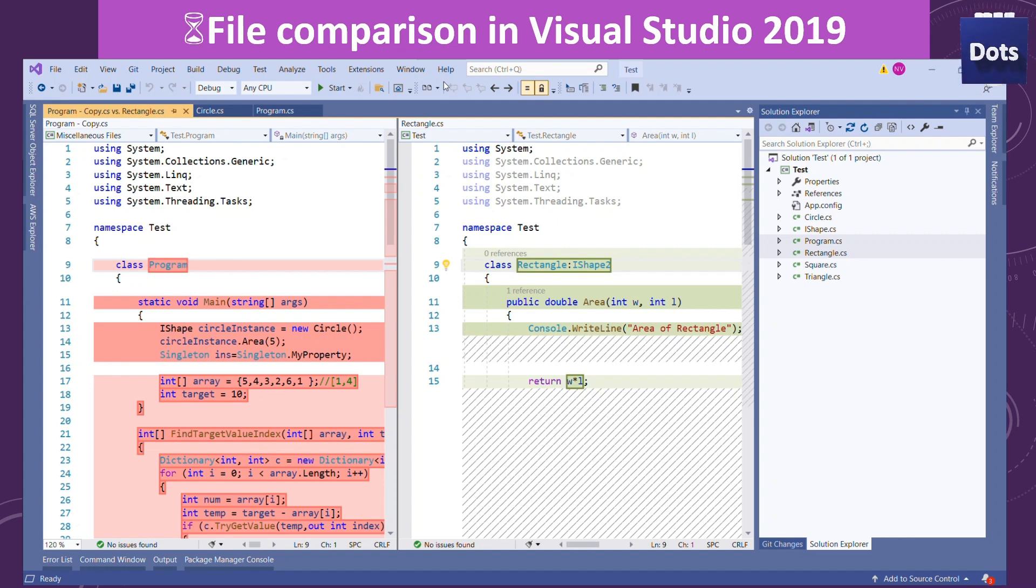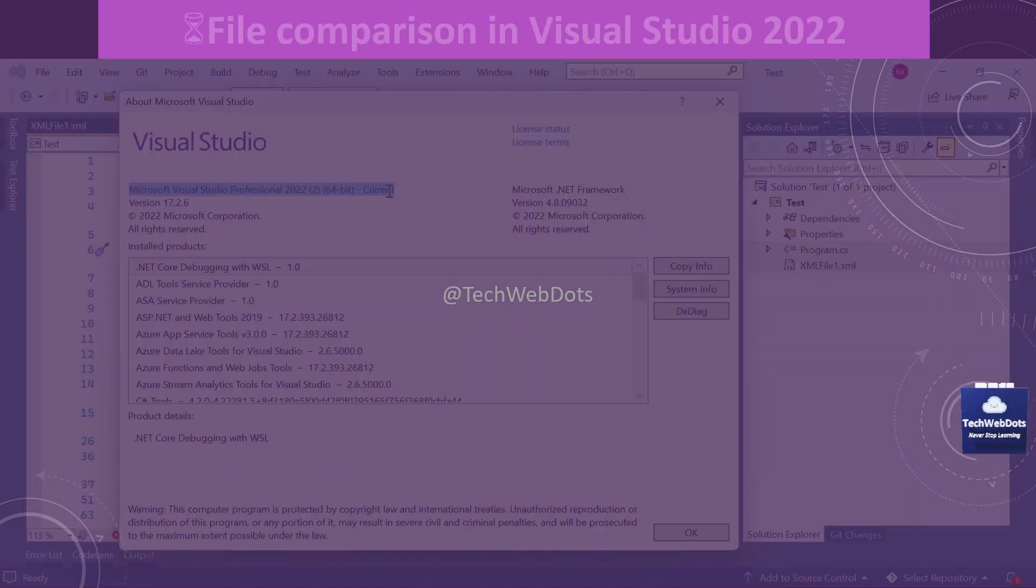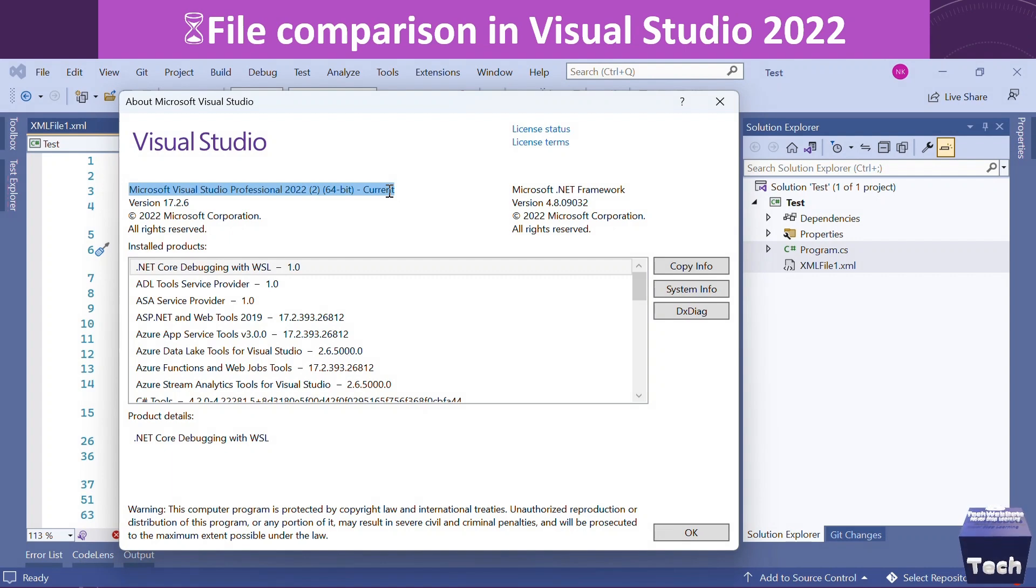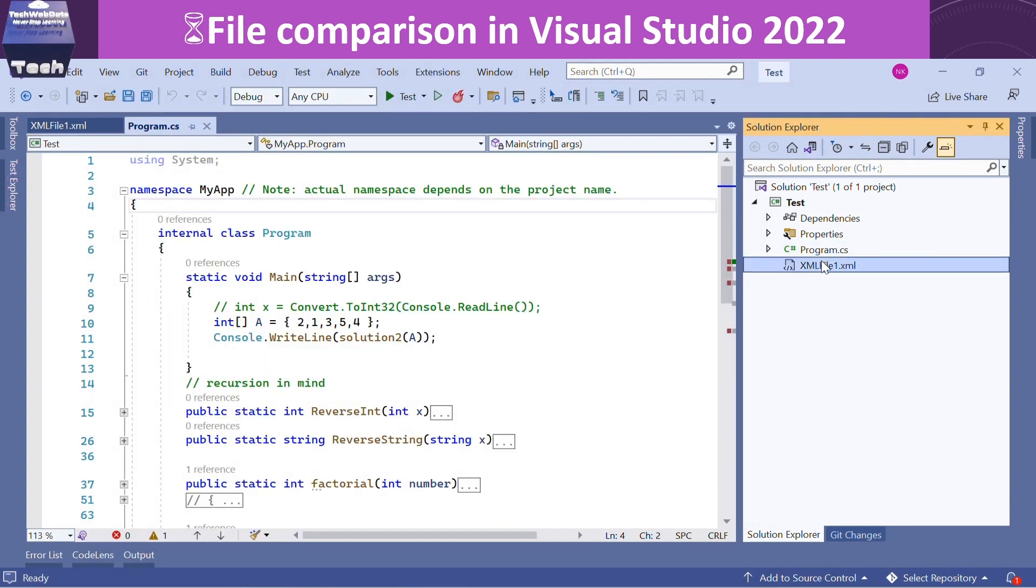Now we'll talk about how we can use this in 2022. This is from my different machine where I am using Microsoft Visual Studio Professional 2022. If I try to compare two files, there is no direct option that helps me to compare the existing files.